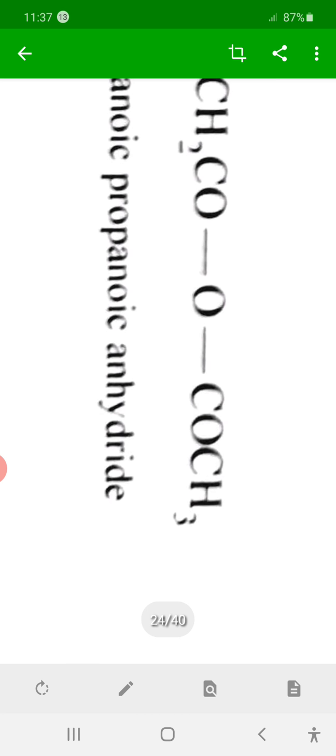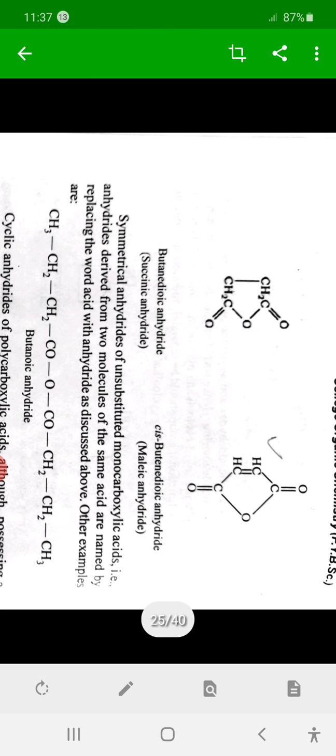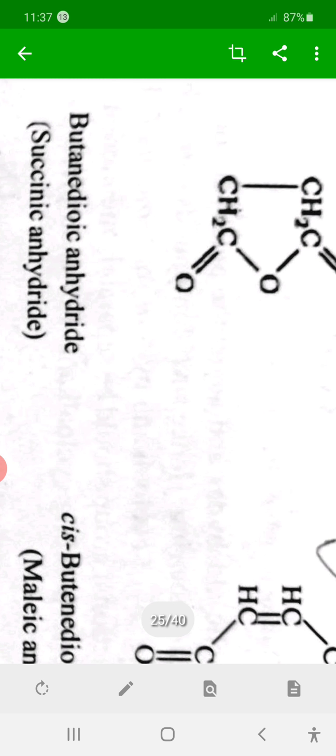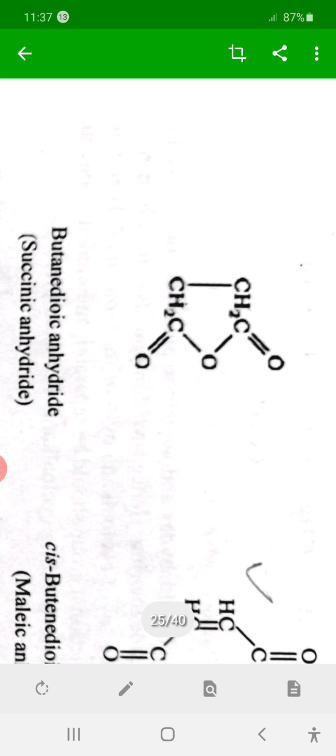Two carbons gives ethanoic, three carbons gives propanoic — therefore ethanoic propanoic anhydride. From a single molecule with four carbons, butanoic acid loses water between its two COOH groups, giving butanoic anhydride.